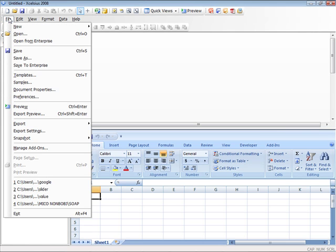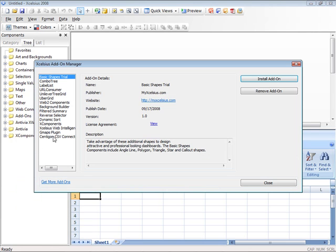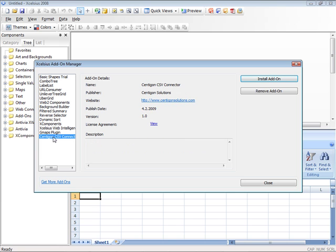The next time you start Excelsius, if you go back to Manage Add-ons, you'll notice that your component will remain as part of the Add-on Manager. To remove it, all you need to do is click Remove Add-on.